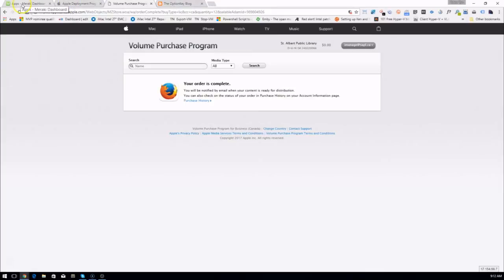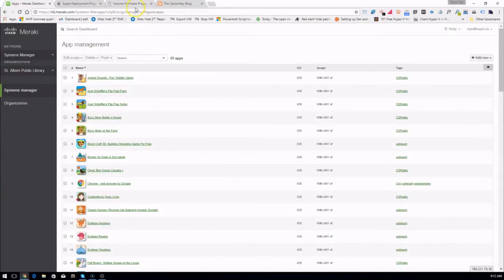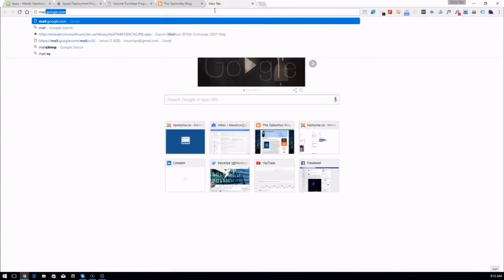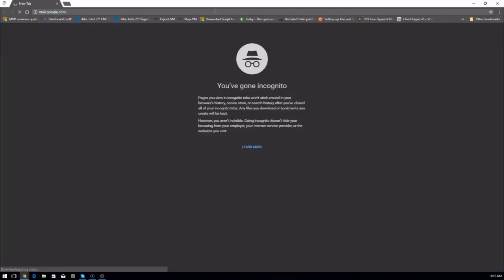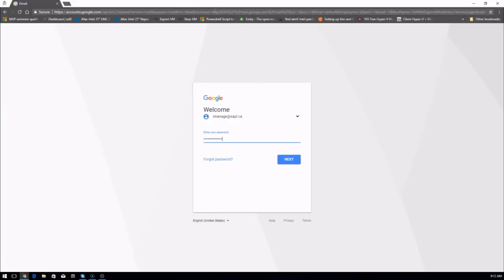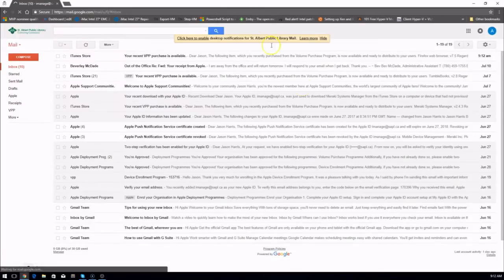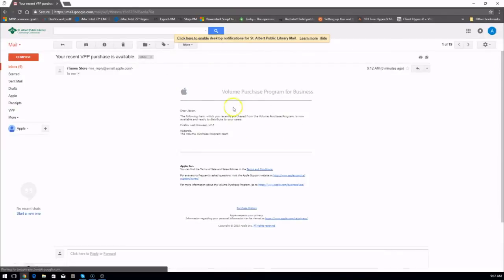Now that that's done we can go back to our Meraki dashboard. You'll get an email with the account set up with the ILS letting you know when the VPP purchase is available. And we can see here our purchase is now available.